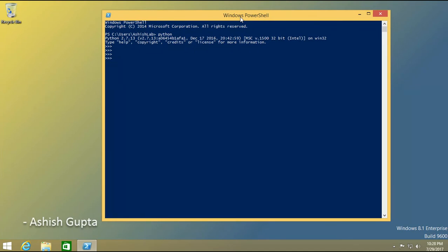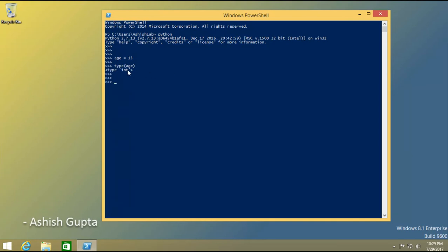First of all I want to talk about integer. What is integer? Integer is just a number. Let me show you — I am taking a variable 'age' and assigning a value: age is 15. Now I just want to check which type this variable is. I type 'type(age)' and it is showing the data type of the variable is integer.